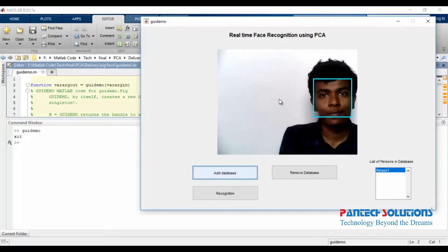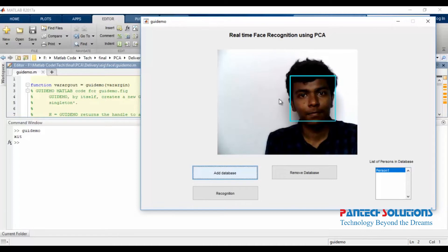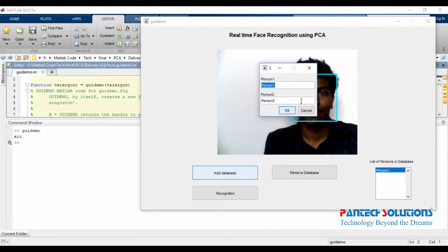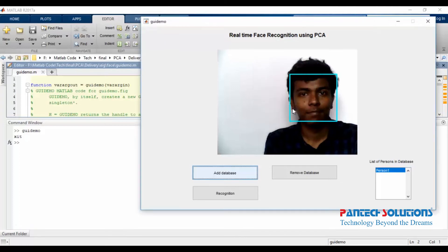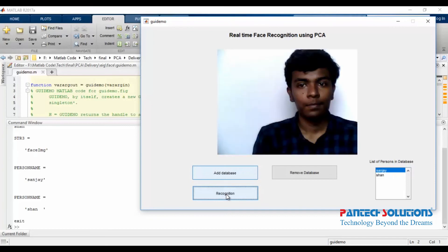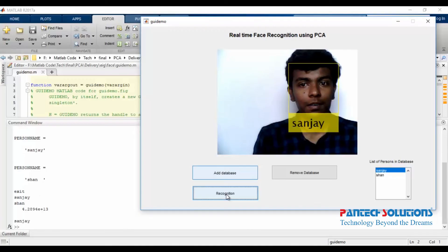First, add the database. This code captures 10 images per person and stores them in the current working folder. Once the database is added, click recognition and you're done.